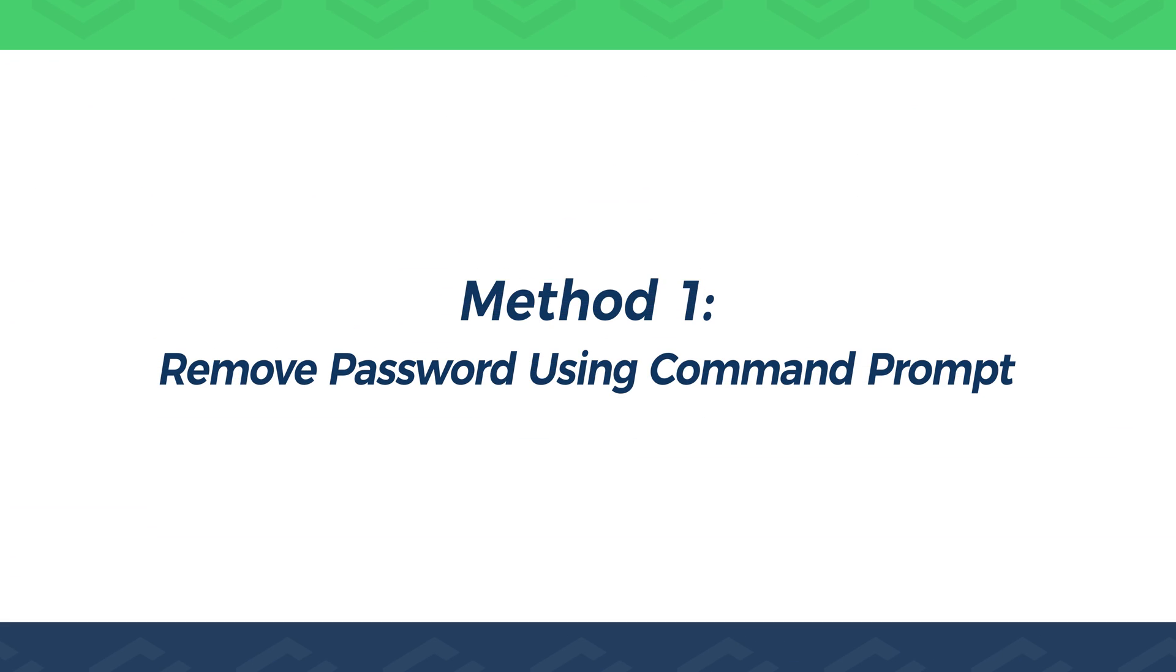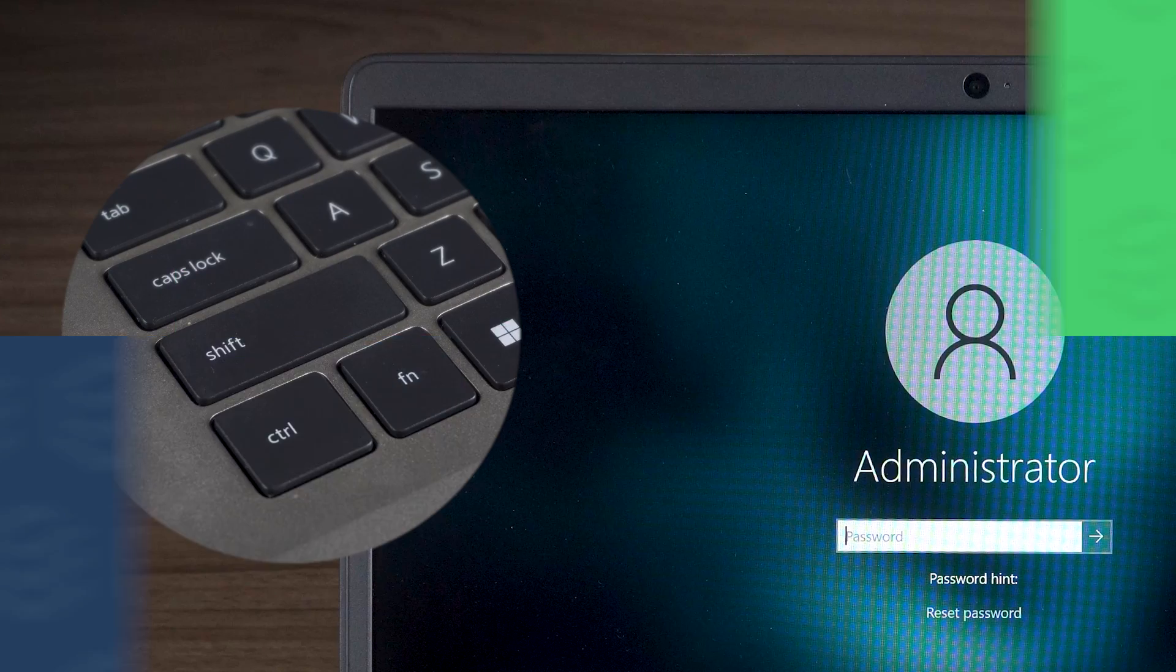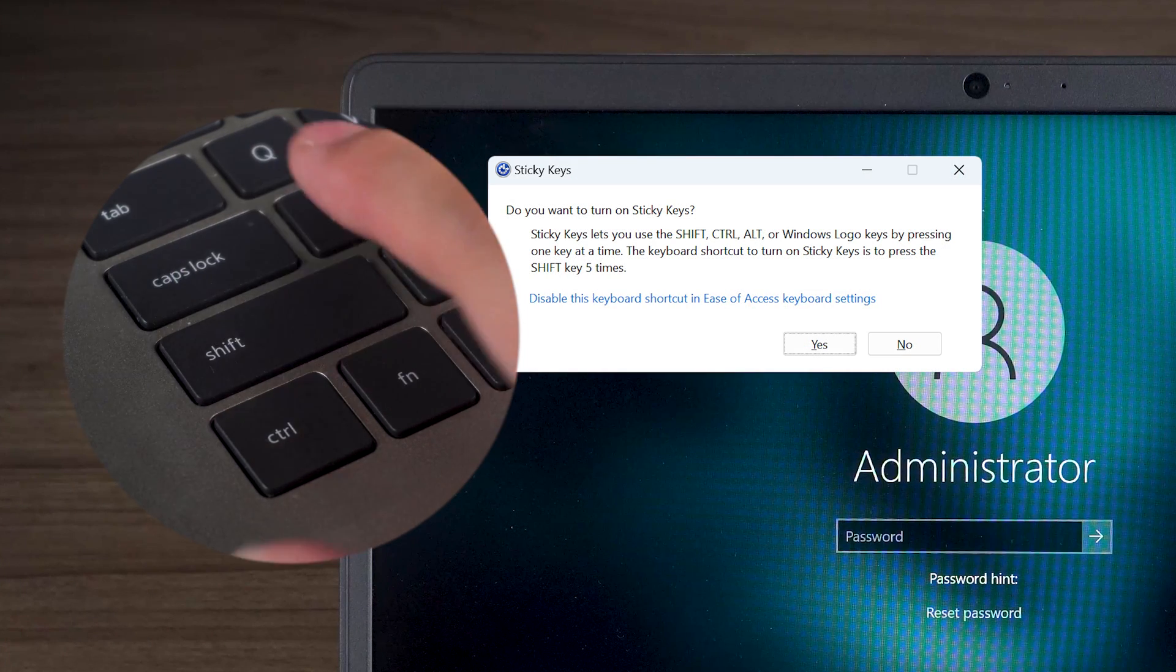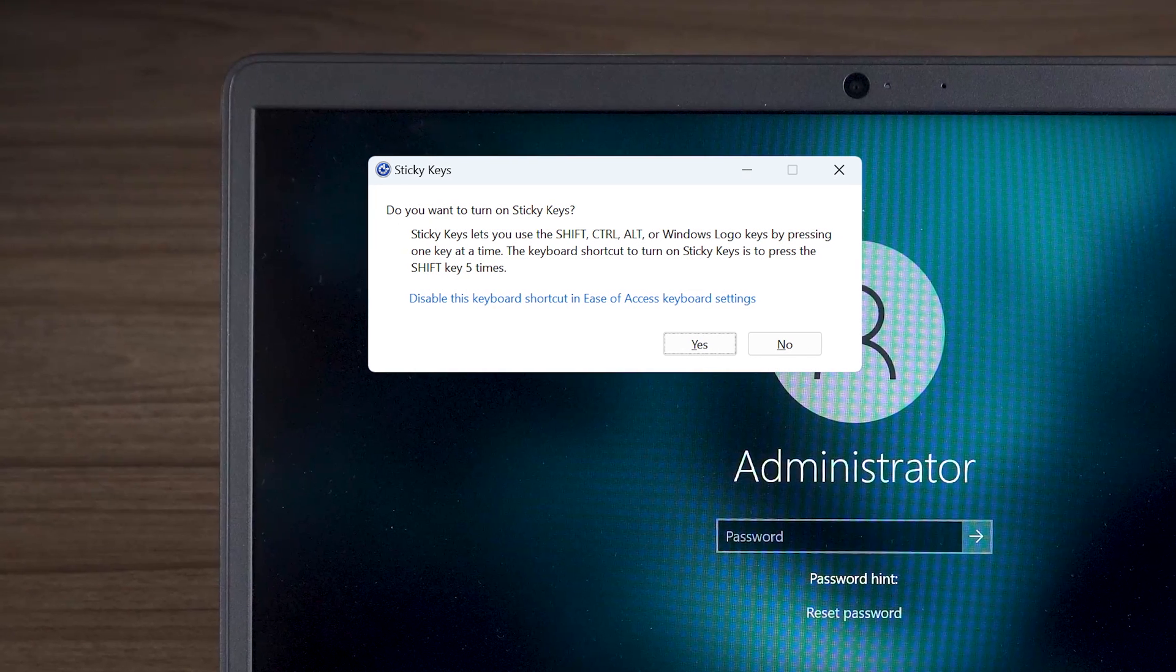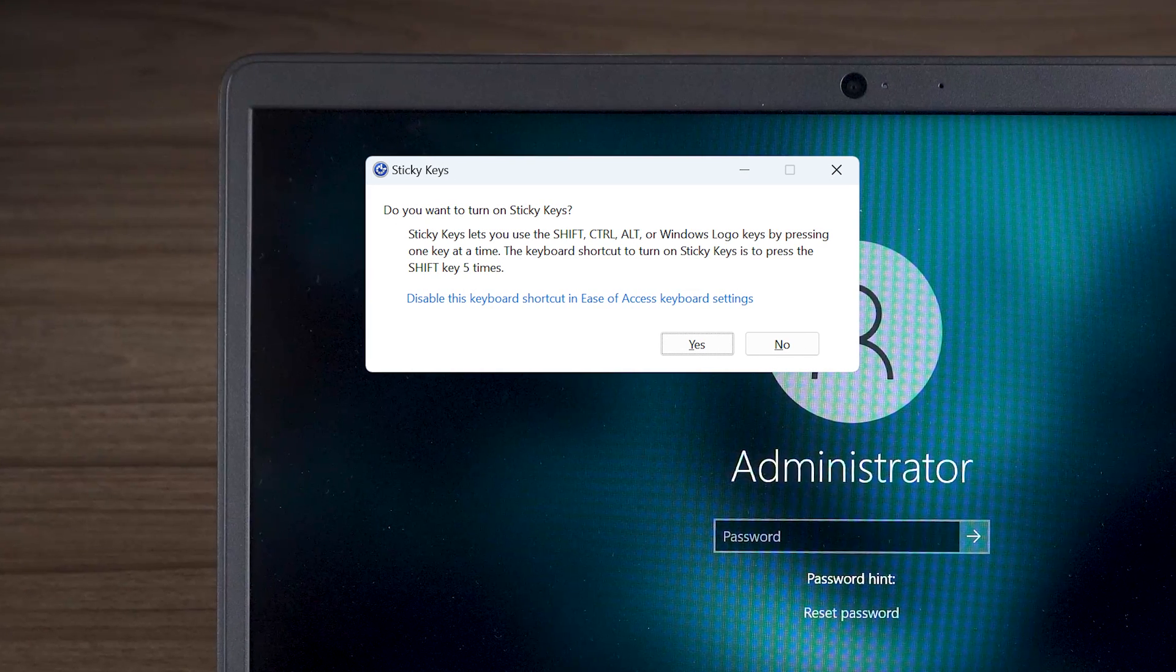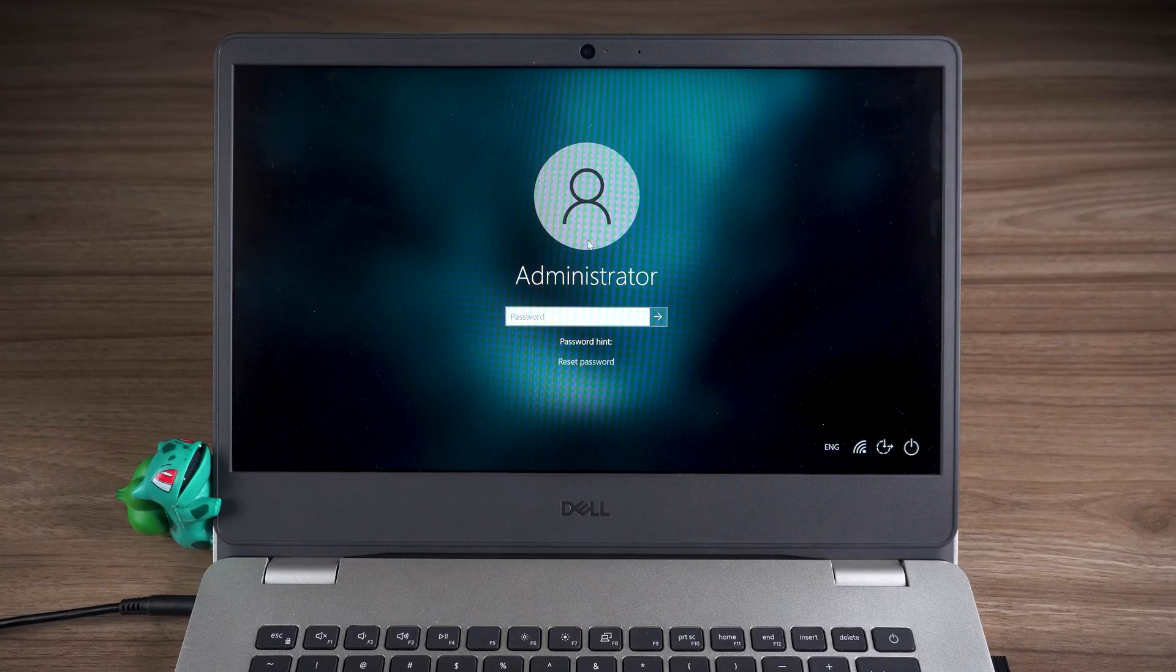Method 1. Remove password using Command Prompt. You need to modify the sticky key program to a Command Prompt program before using this method.